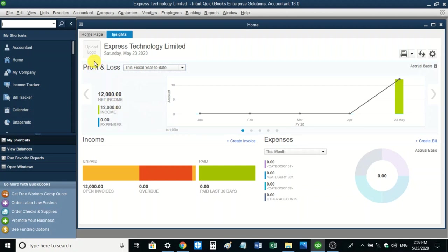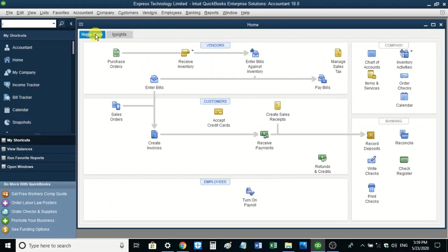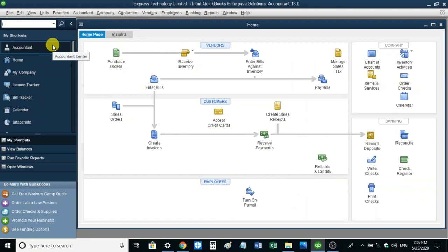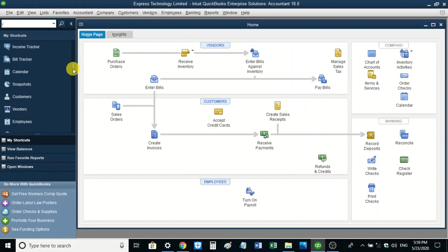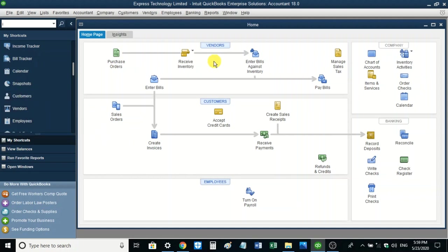Also notice there is a tab where you can upload your company logo. If you have a company logo and want it to appear in your business, you can upload it from here. Back on the homepage, I'd also like you to understand the various sections where you can access business information. For example, on the shortcuts, you can access the various sections of your business — including customers, vendors, and employees — just as you can using the centers.